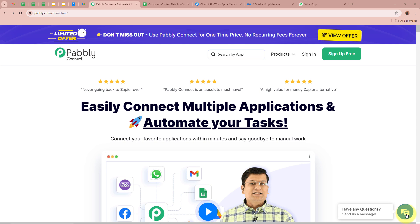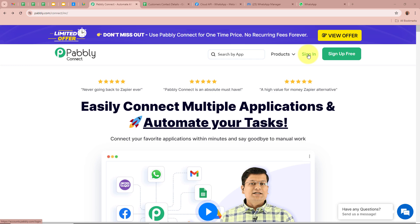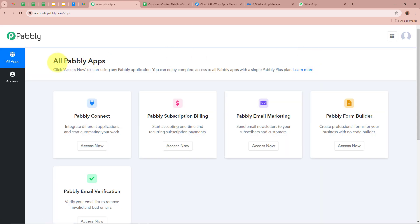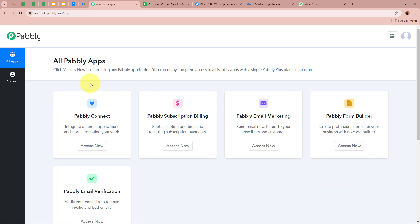We are going to create this automation with Pabbly Connect. On this screen you can see the website of Pabbly Connect at pabbly.com/connect. After browsing this website, sign in to your Pabbly Connect account. New users can sign up for free and get 100 free tasks every month. After signing in, you can see all Pabbly apps, from which we are going to select Pabbly Connect by clicking on Access Now.